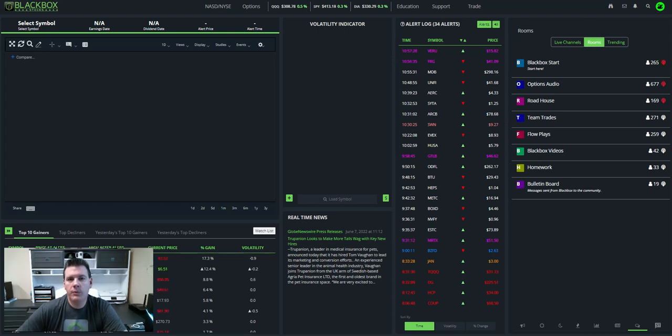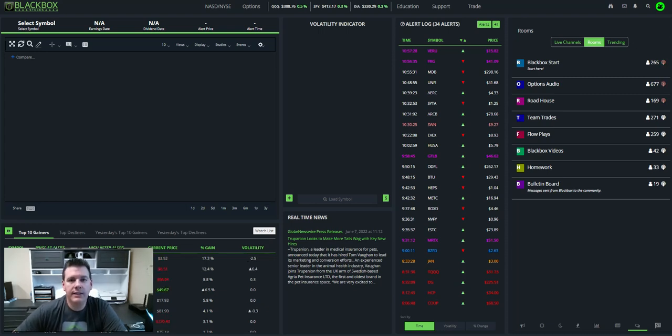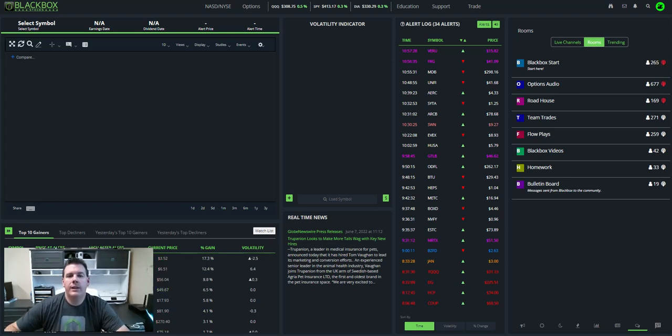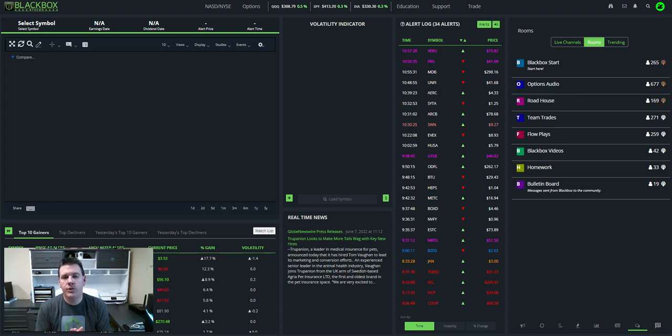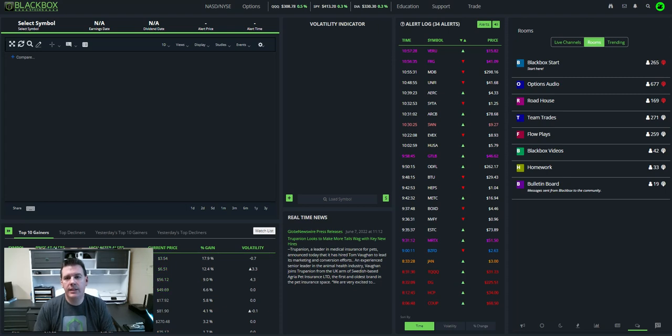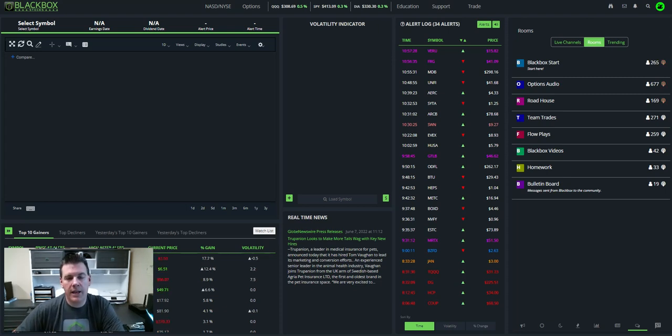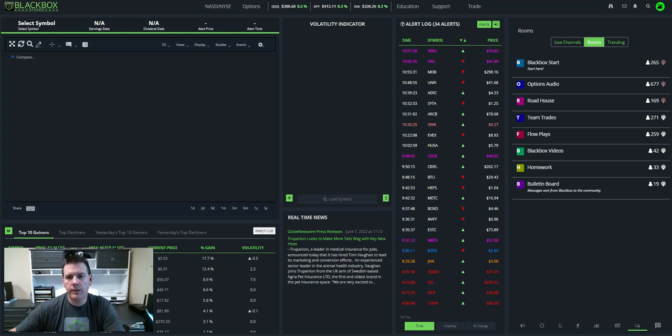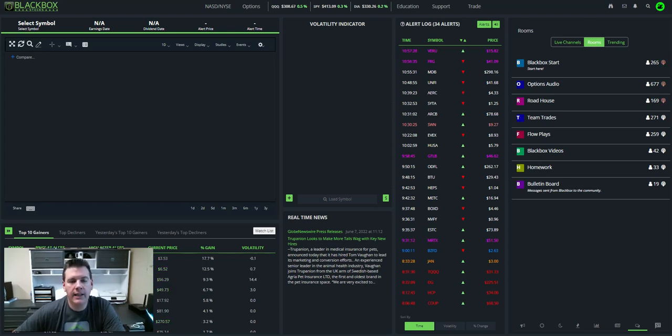Hey everybody, it's Swan with Black Box Stocks. Hope you're having a great day today. I want to take a short video and show you guys how we're using the new dollar flow study that's built into the Black Box platform. A lot of excitement around that. I want to go over it a bit, clear up some questions, and give you a demonstration of how it's working.